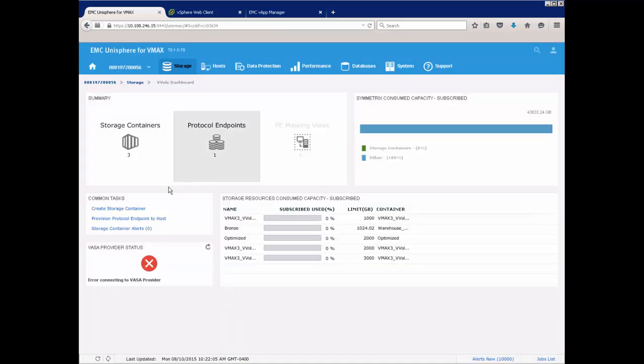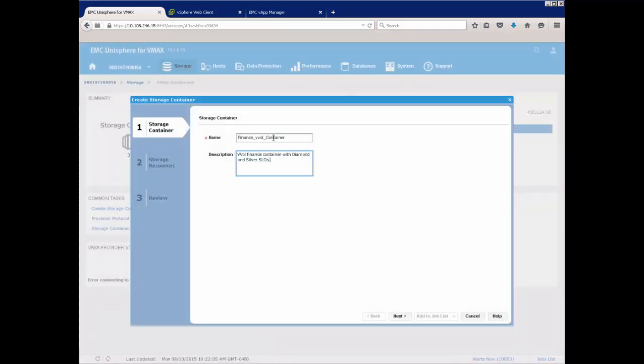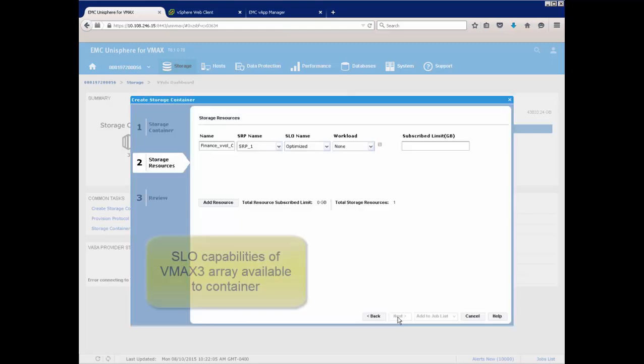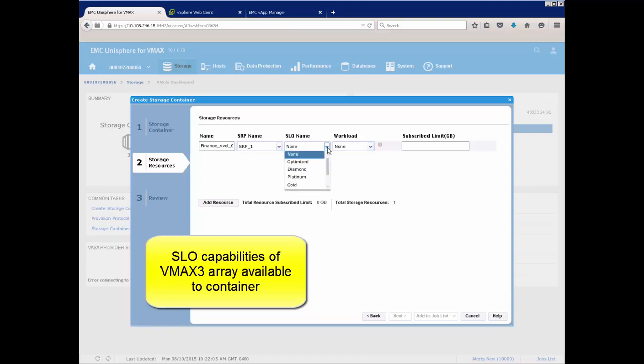There are a number of objects that are required before a VMware user can create a vVol-based VM. Some of these objects are created on the array, all through Unisphere and some on the vCenter. The first object we're creating here is the storage container. It's created on the array and is a logical construct that dictates how much storage and from what SLO the VMware user can provision.